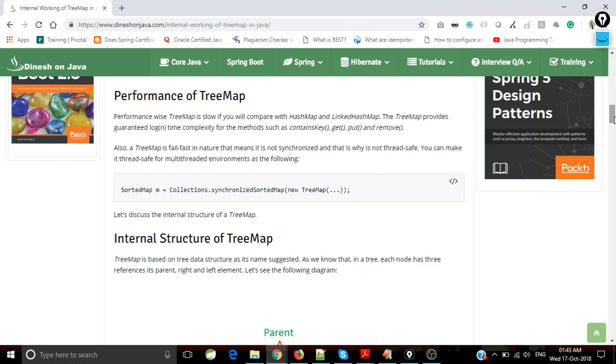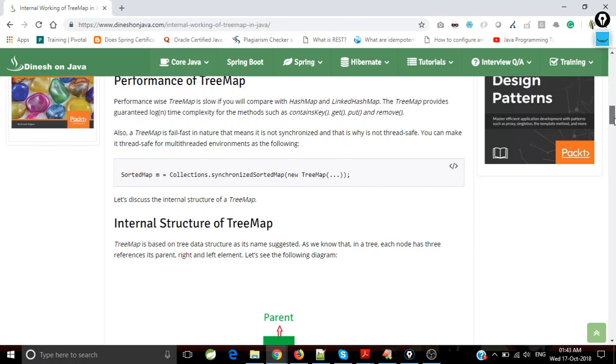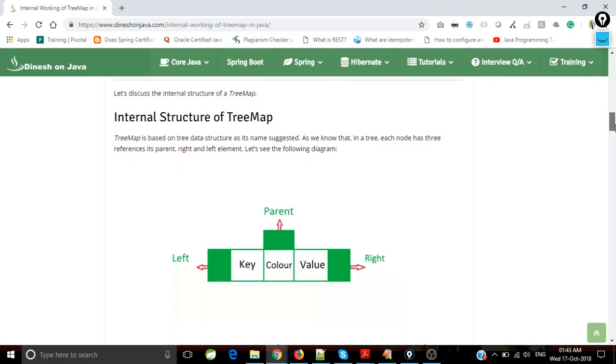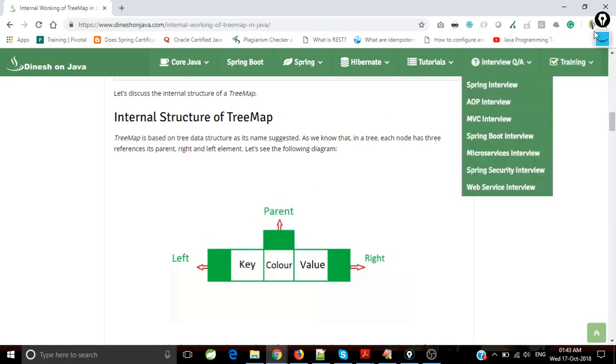Internal structure of TreeMap: whenever we create an empty TreeMap, it generates a node of tree like parent, left, and right. You could see in the diagram.